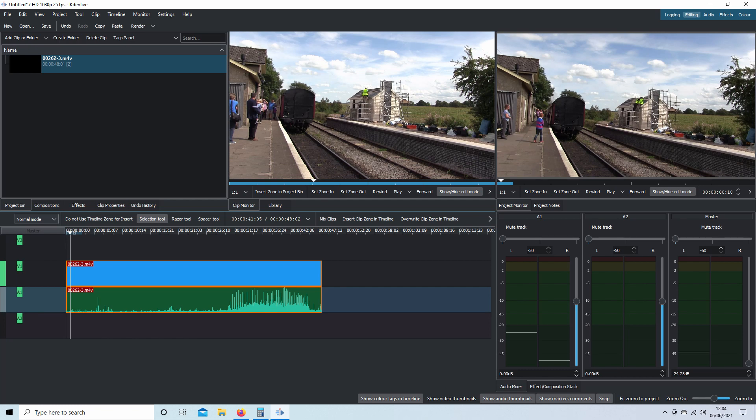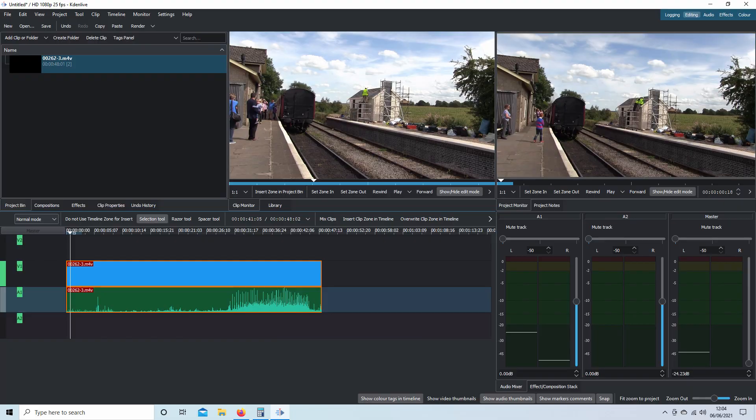In this Kdenlive tutorial, I will show you a couple of ways to speed up or slow down part or all of a video clip. I've assumed you have a basic understanding of editing in Kdenlive. A link to my beginner's tutorial is included in the description below for those that don't. Other tutorials can be found in my playlists.